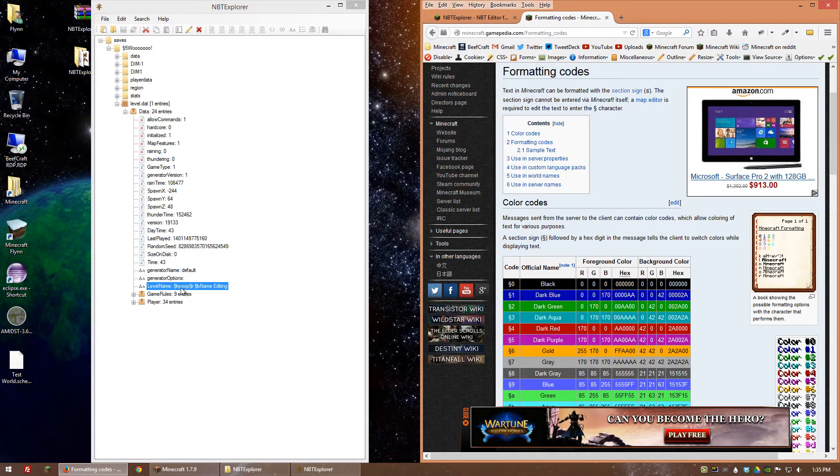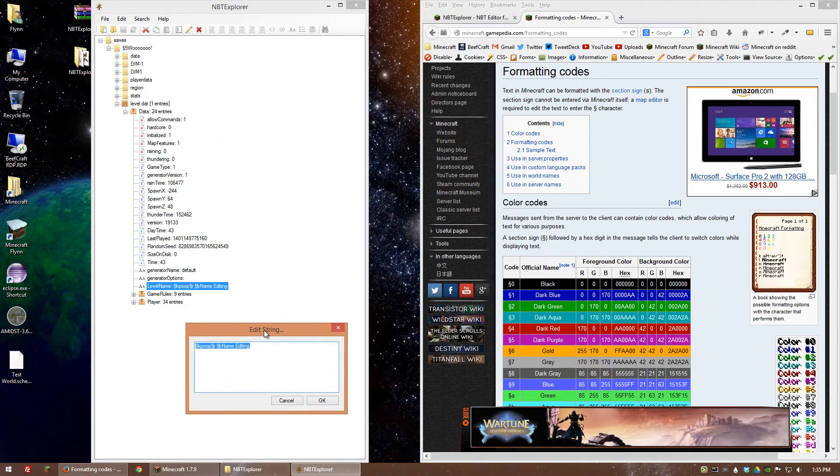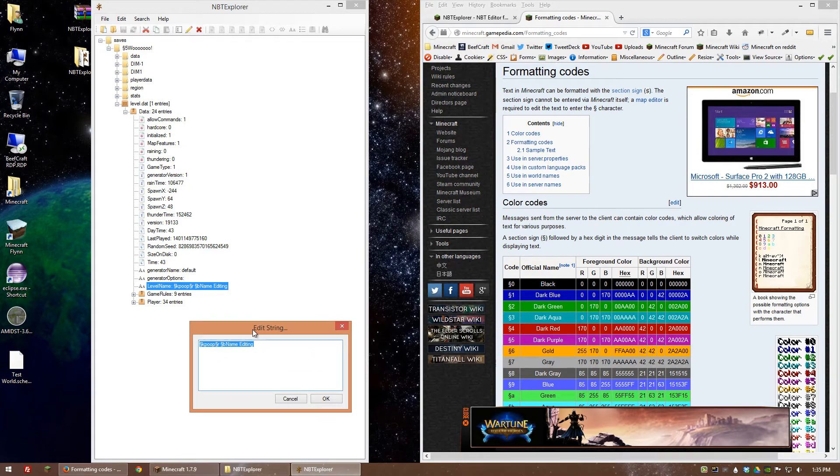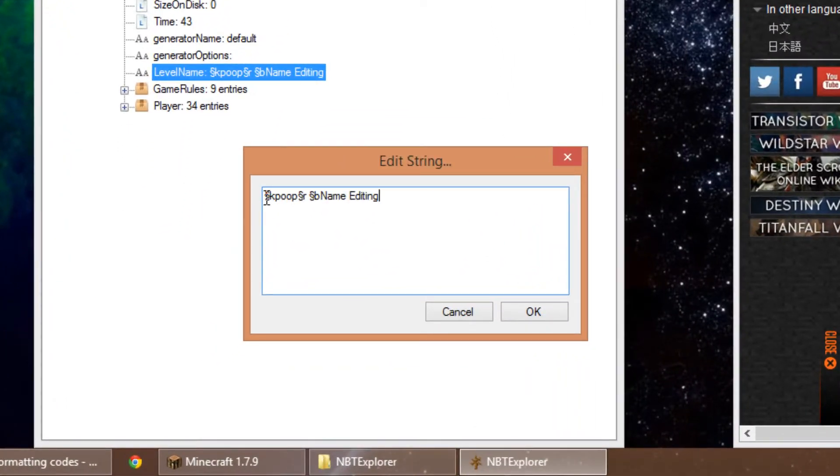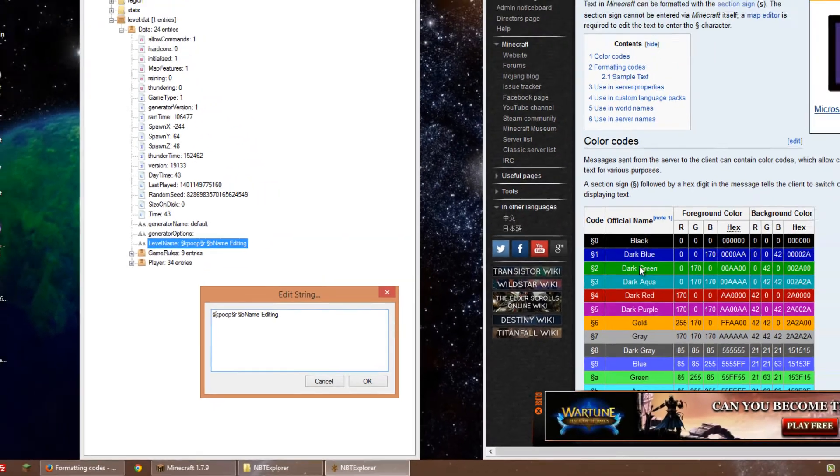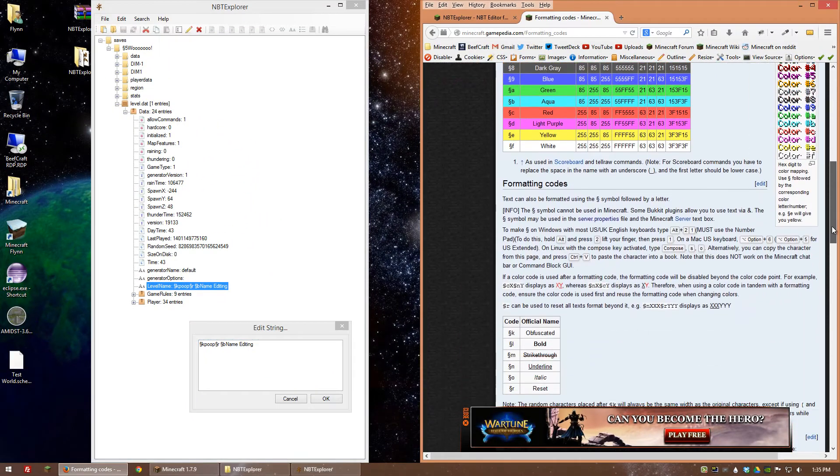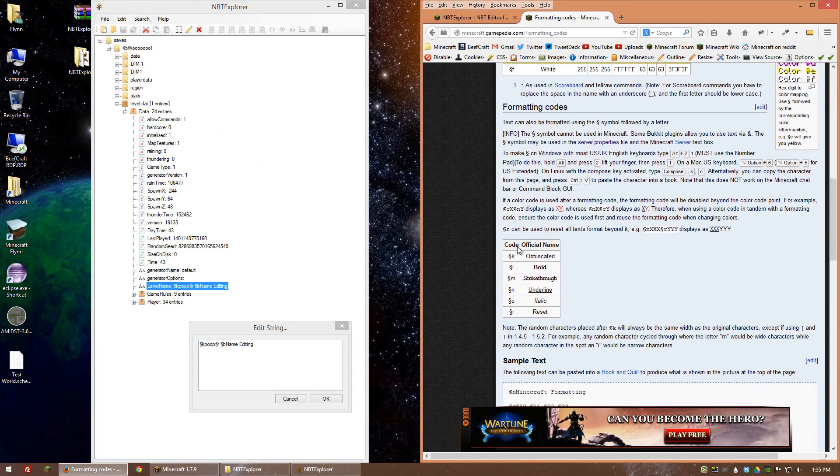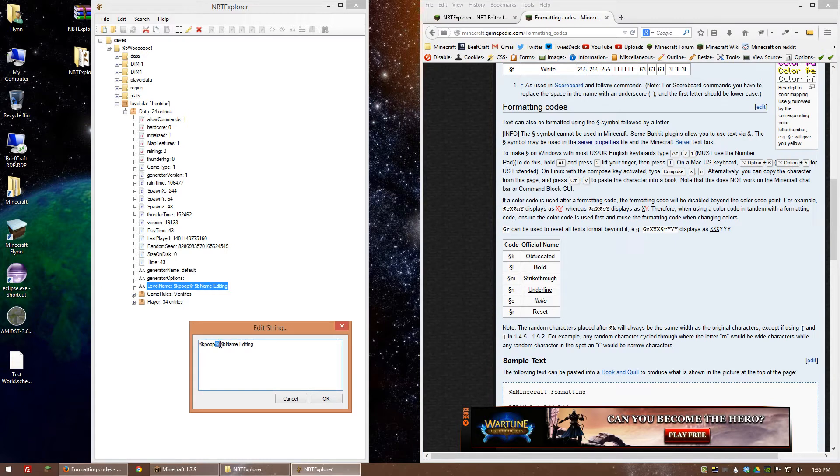If we go here and edit this, we can see that I have whatever that symbol is and then K, so that corresponds to obfuscated. Then I have the symbol and then R that corresponds to reset.